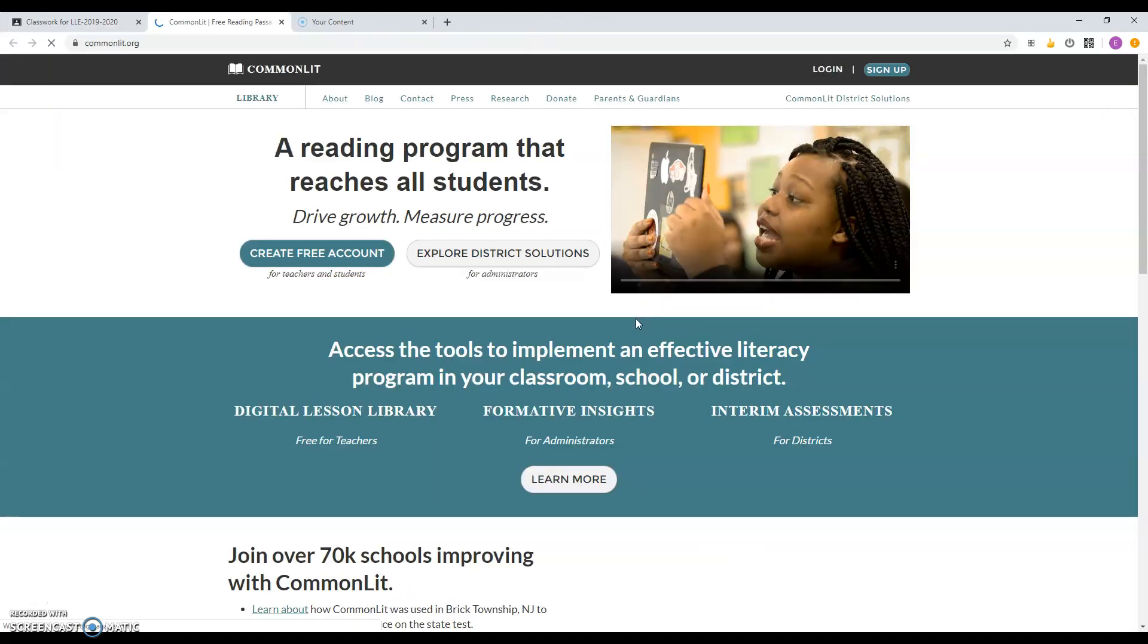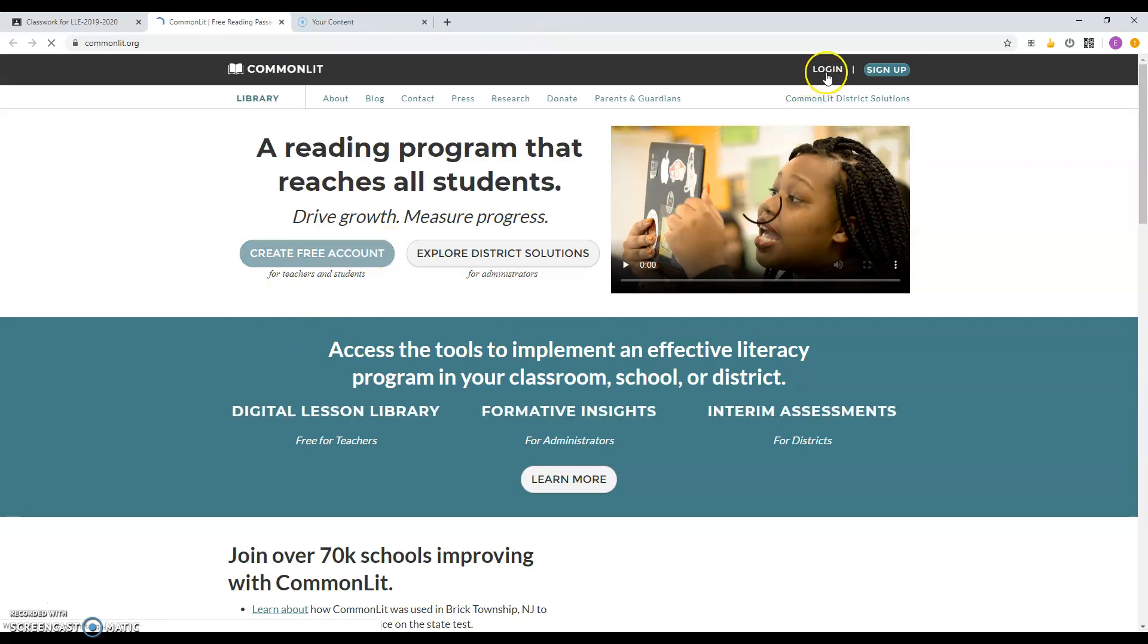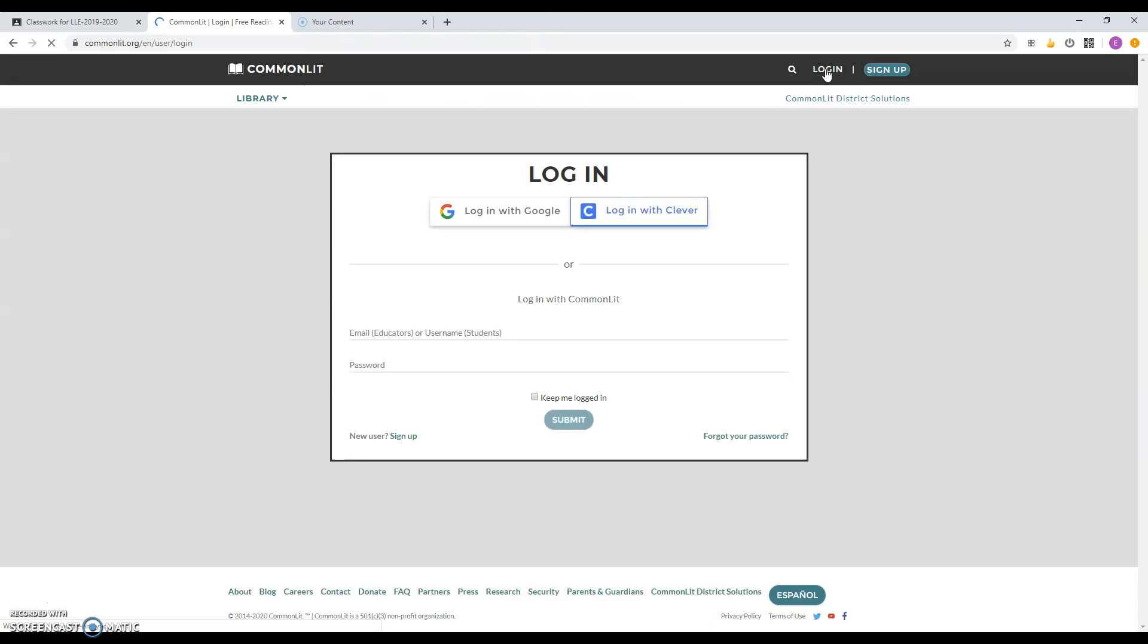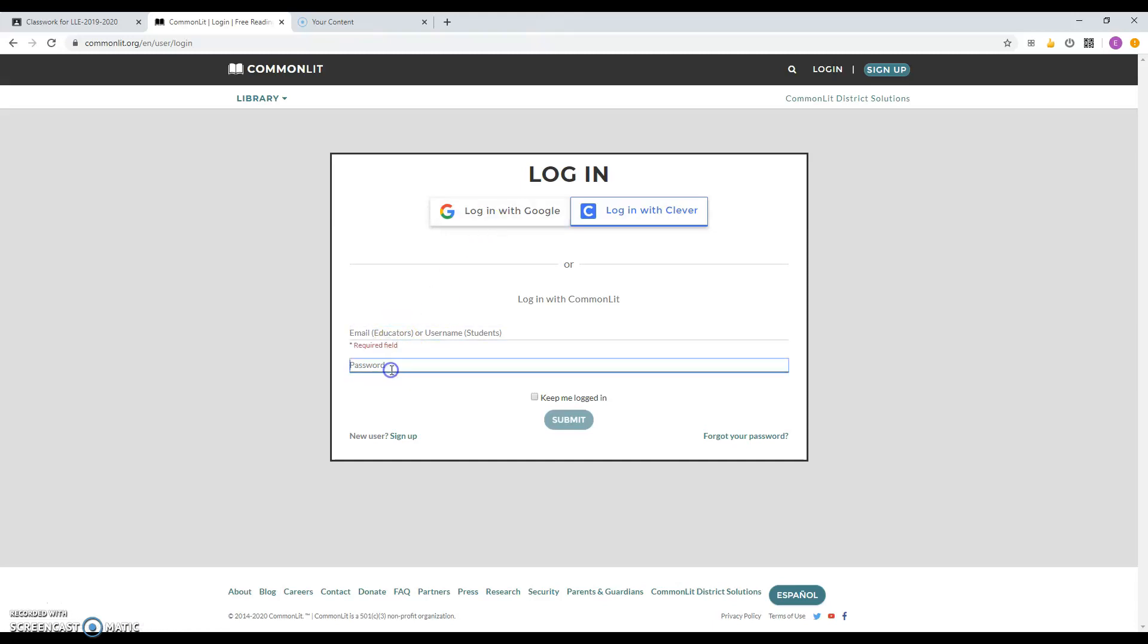When you get to the Common Lit page, you're going to log in on the top right. So you're going to log in. Click on Login. And then here, it's going to ask you to log in with Google. So you're going to click on that or you can type in your email and your password.